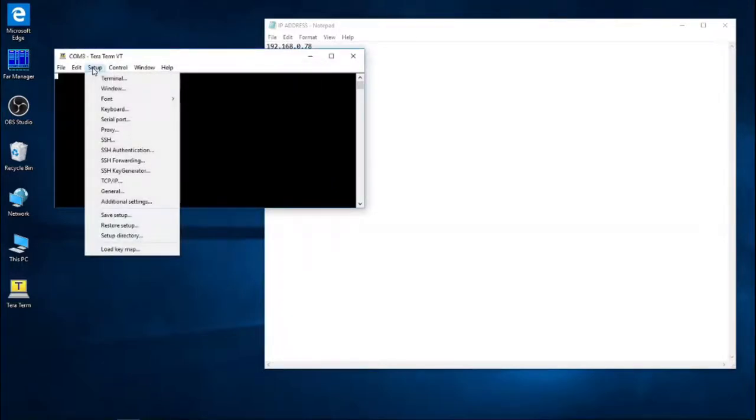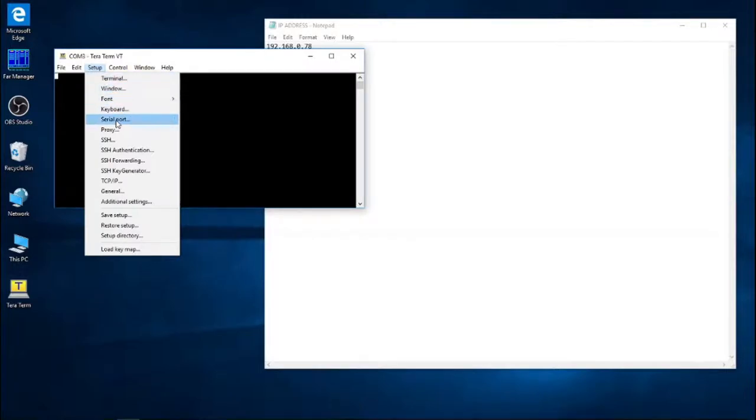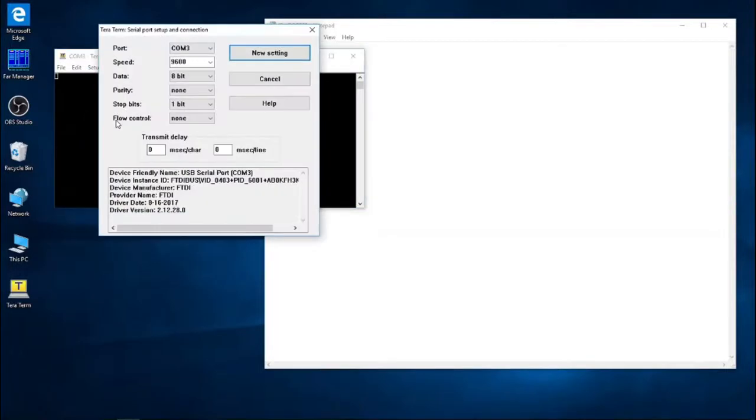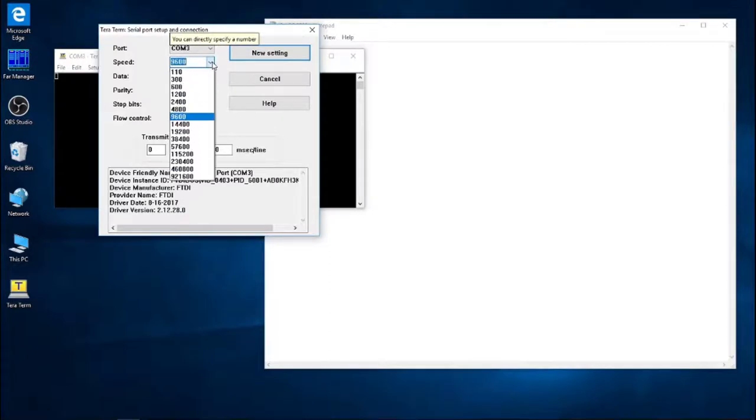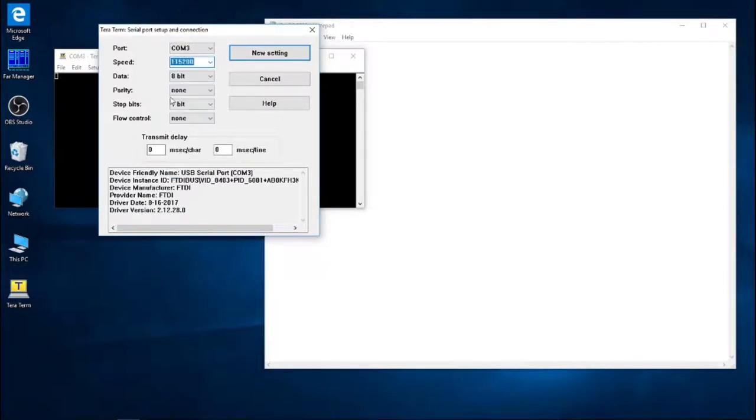Next we go into Setup, Serial Port, and we have to change the speed. So by default it's 9600. We'd like to change it to 115200.